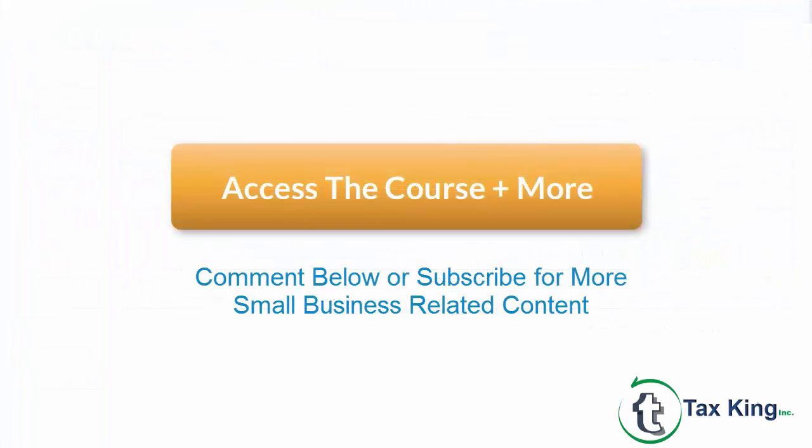That wraps up the lesson on how to manually enter banking transactions in QuickBooks Online. To access our full QuickBooks Online course or any of the other lessons in this series, click this link. You can also find a link below this video for a free 30-day trial of QuickBooks Online.